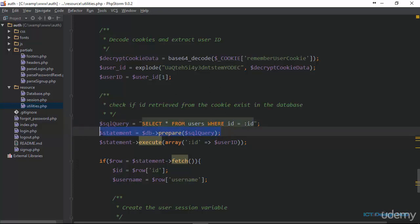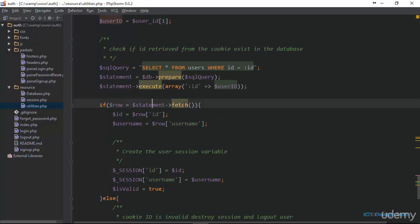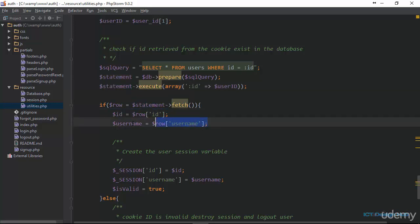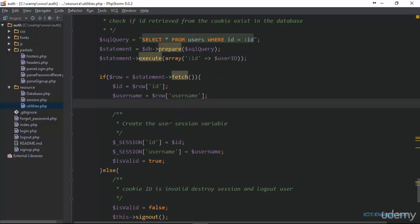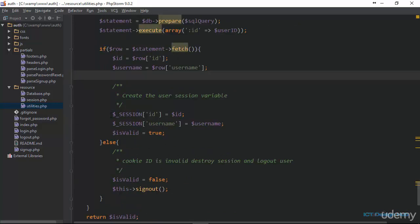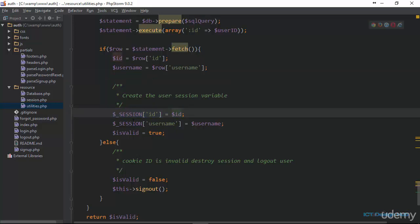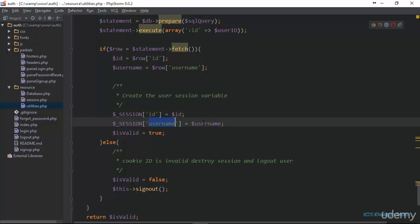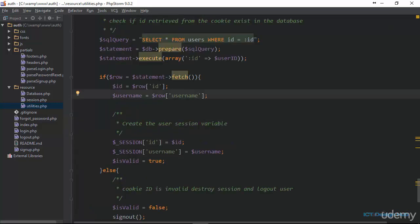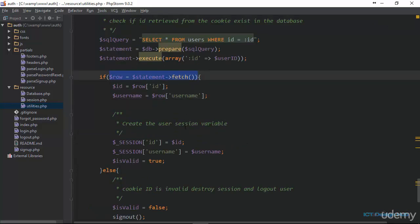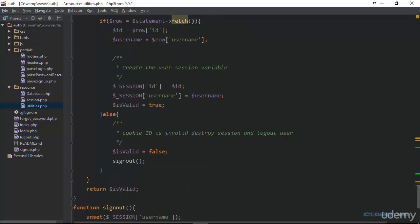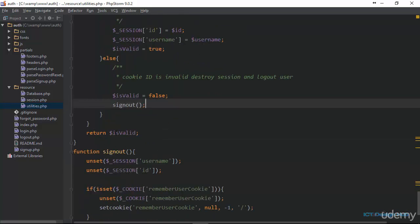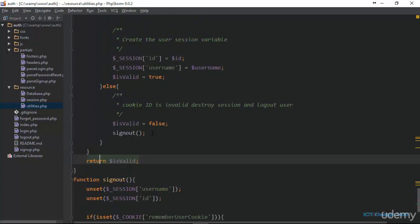We prepare the statement and execute it with the ID we collected. If we are able to get information from the statement, a record actually exists. If a record exists, we grab the ID and username from the database and create session variables — a session ID assigned the user's ID and a session username assigned the user's username. Otherwise, if no information is returned, it means the ID has been tampered with, so we set isValid to false and call the signOut function. Finally, we return isValid.